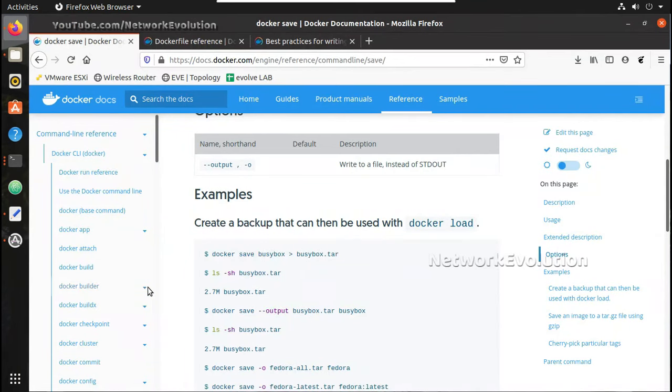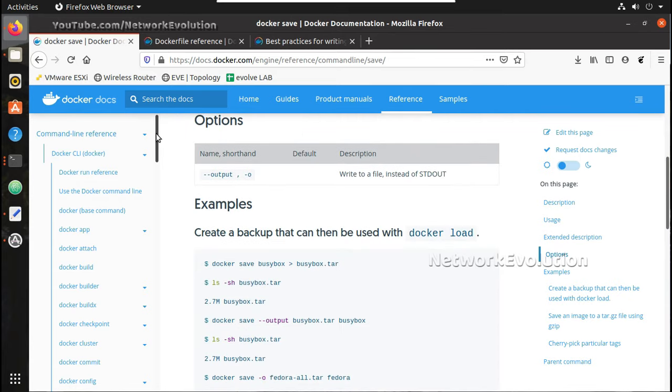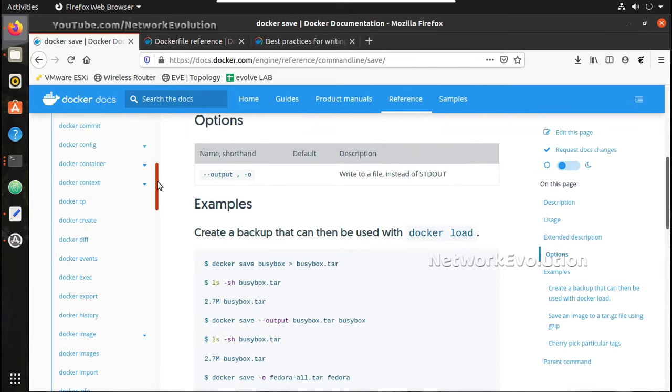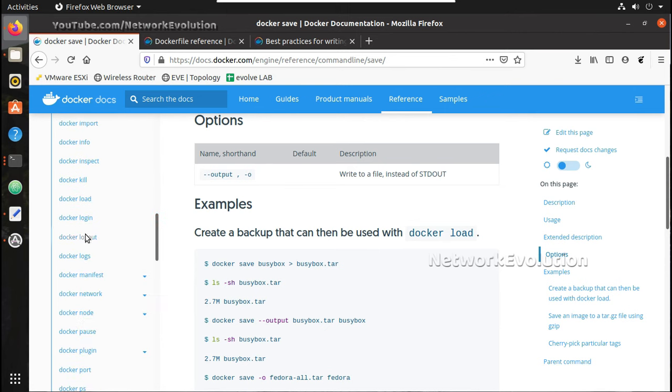Now let me restore that. For that, the command is docker load. There will be a lot of advanced options. All these you can explore it. I am just showing it in high level.